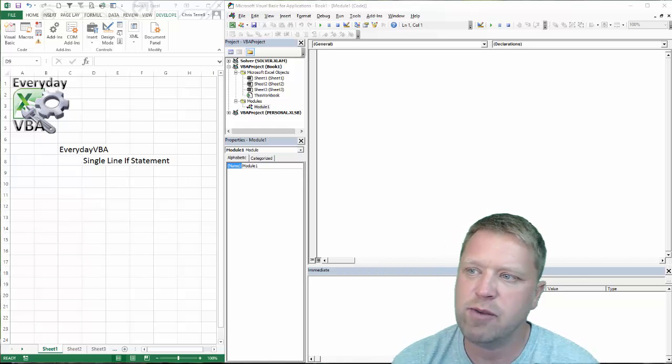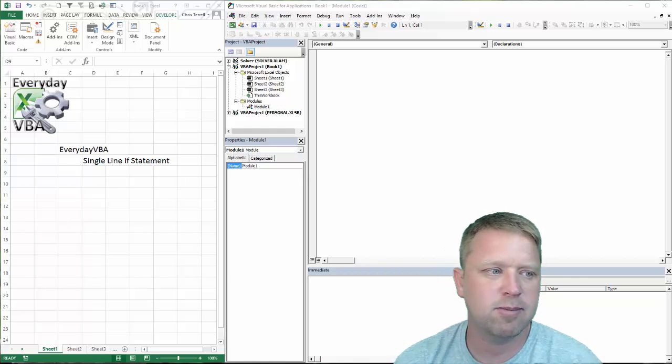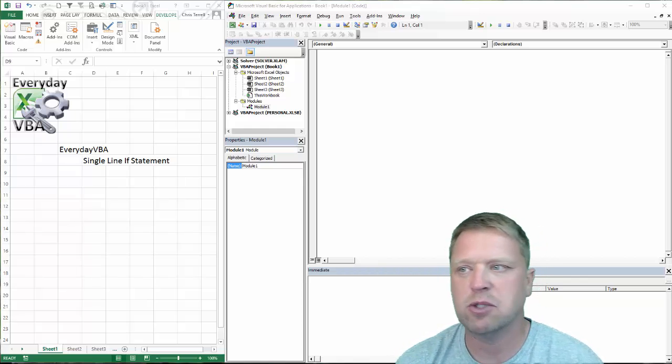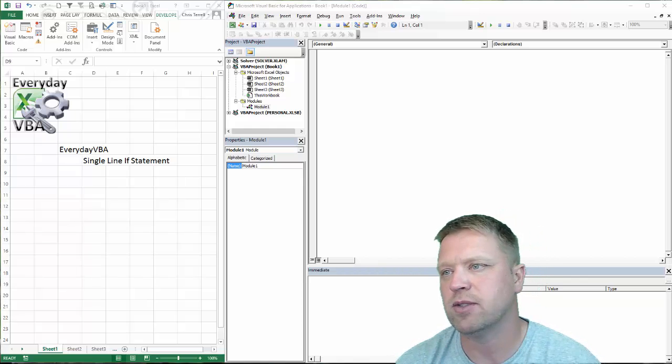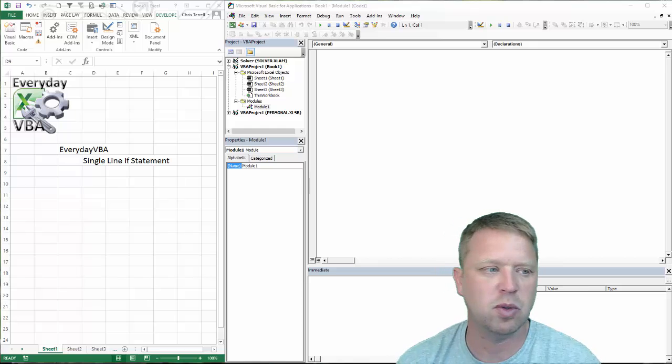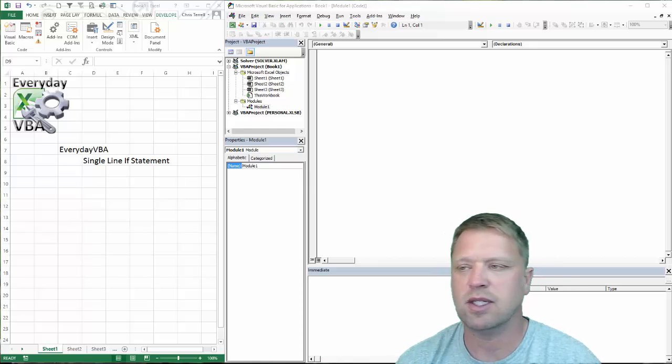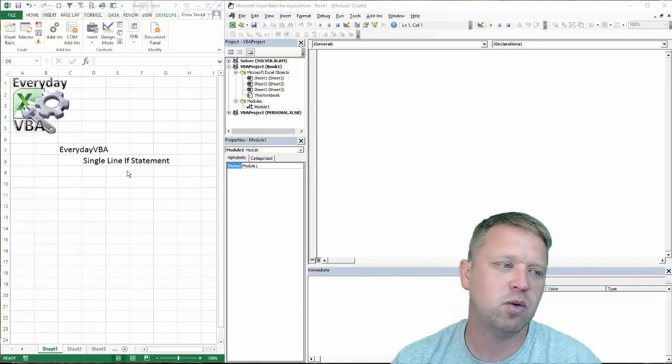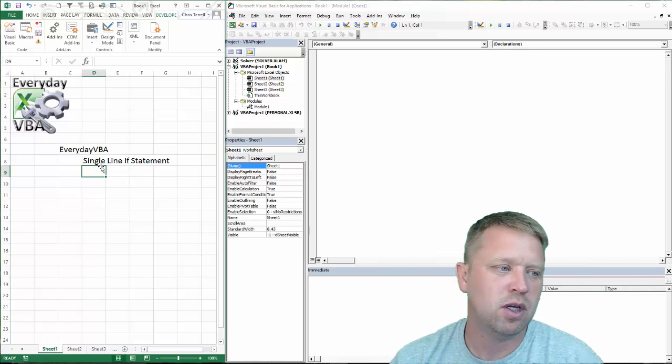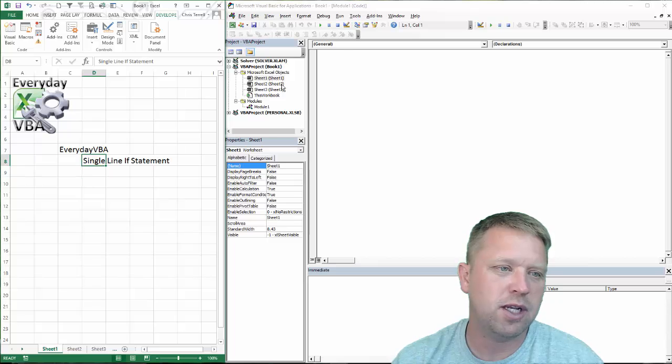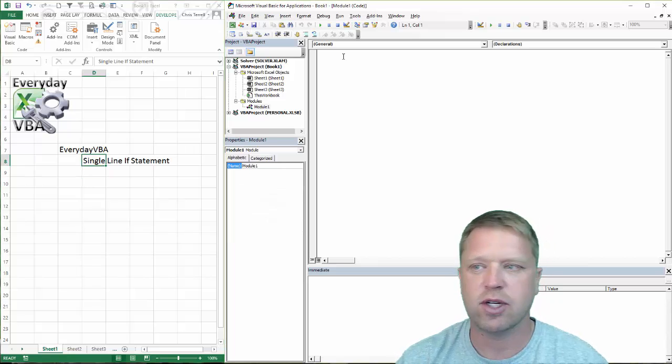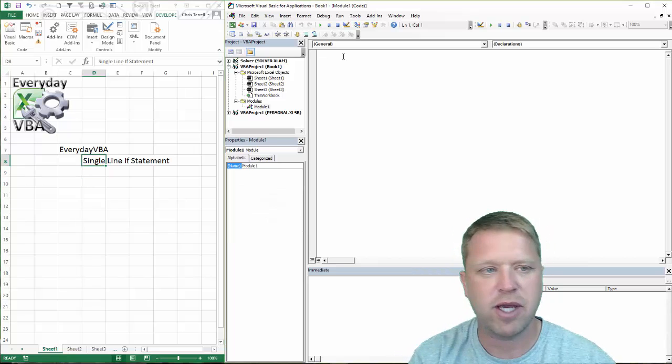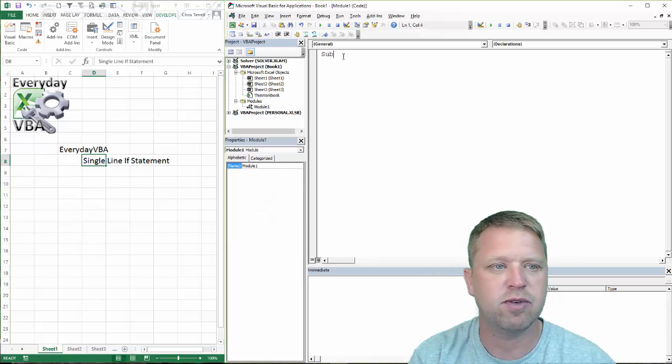Hi, this is Chris Terrell with Everyday VBA. In this video, we're going to be doing a quick two-minute tip. This is a single-line if statement. It's kind of a cool little nugget you can add to your VBA knowledge.